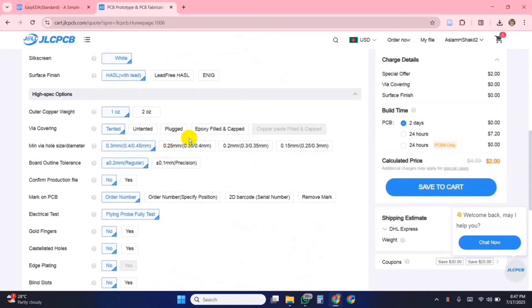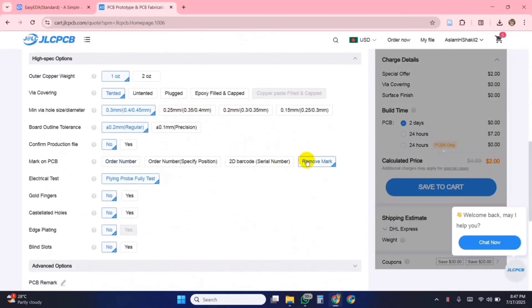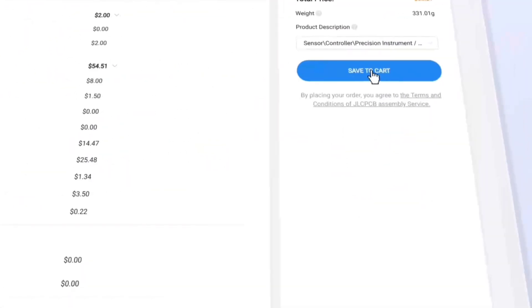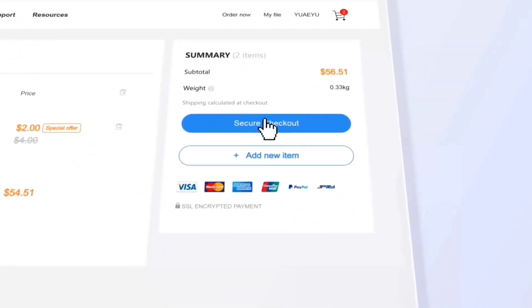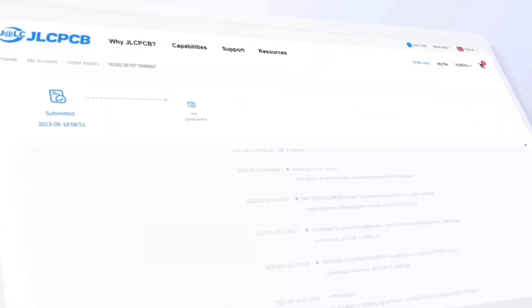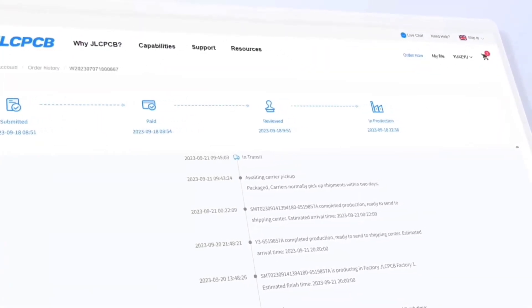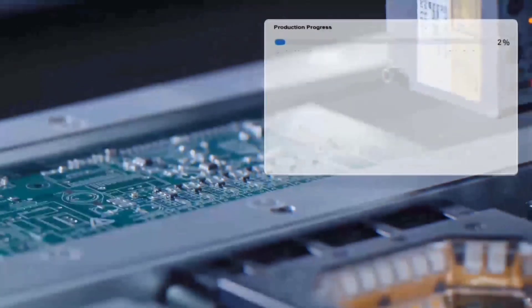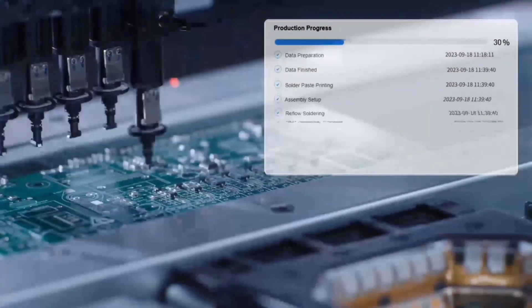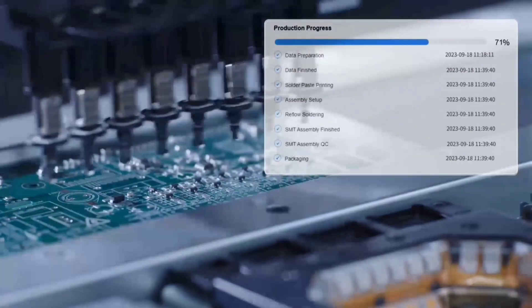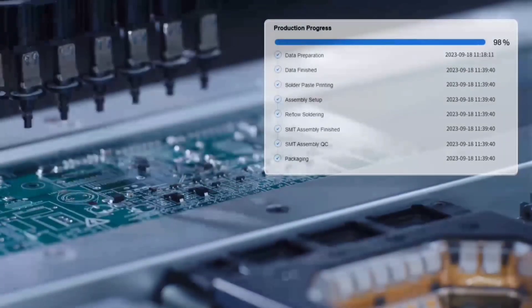You can get five high quality PCBs for just $2. What's more impressive is that JLCPCB provides real-time tracking of the entire production process, so you know exactly what stage your order is in.